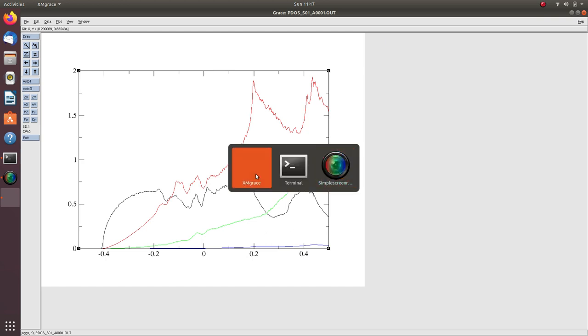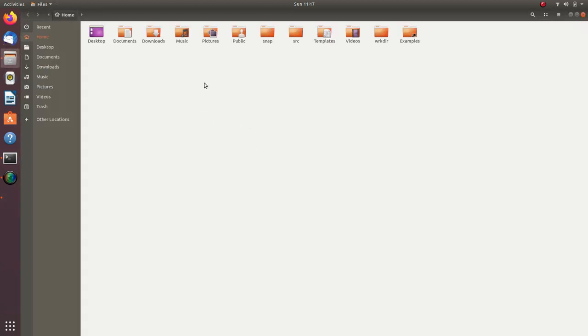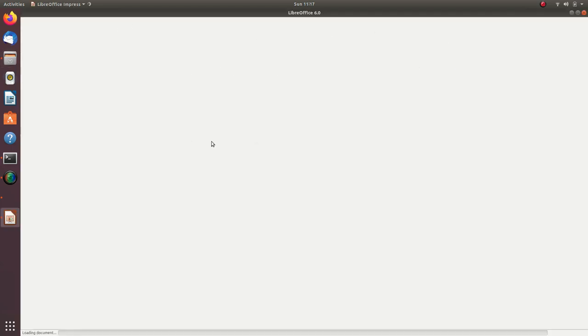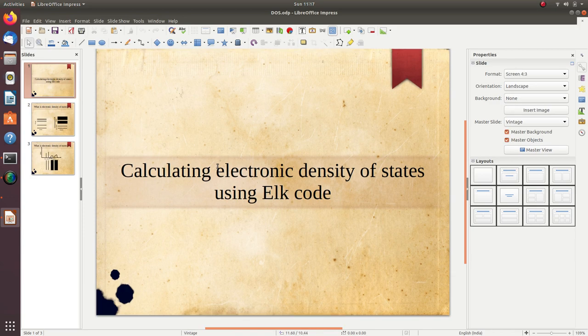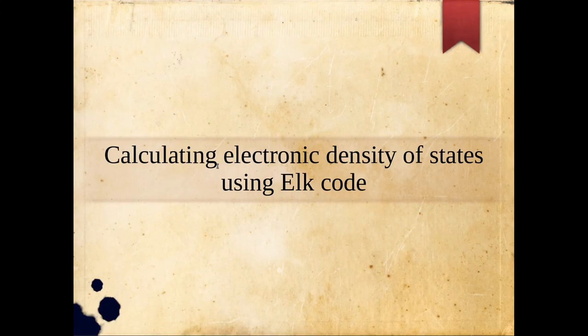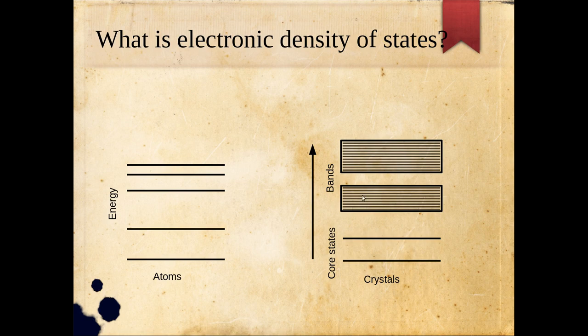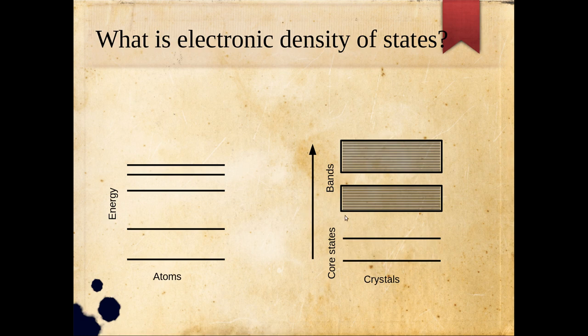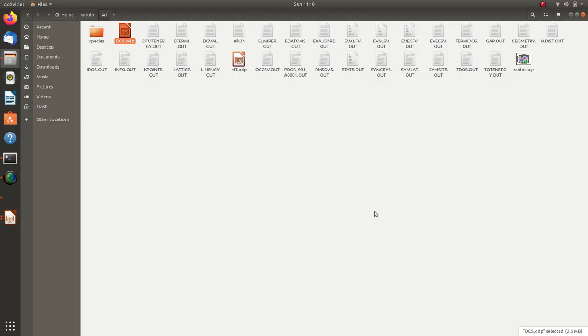Those bands are represented with electronic density of states. In a particular band, the states may be made up of multiple orbitals. For example, a band may contain aluminum p states, s states, or d states. At a particular energy, which states are present determines the total density.